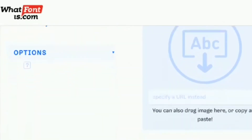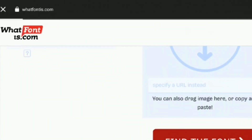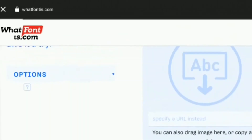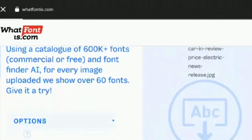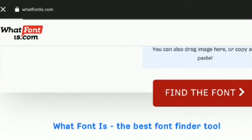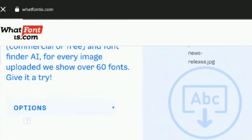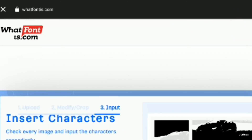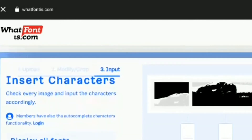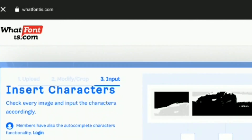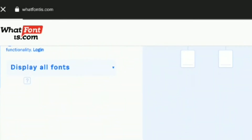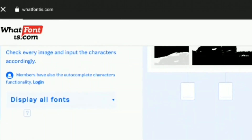Professional designers should go with the paid plan, as it not only removes ads but also gives you access to pro features including unlimited results, the ability to identify fonts by price, custom text preview, and more. The paid plan starts at $29.90 per year.